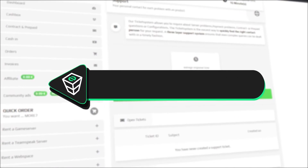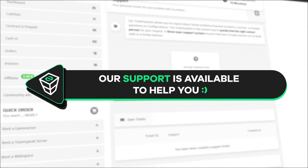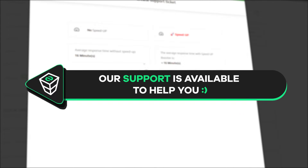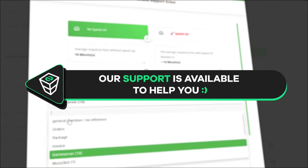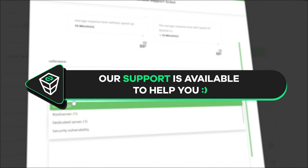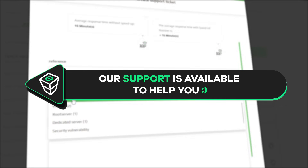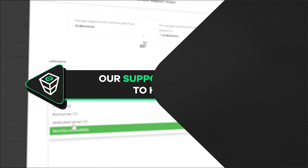If you have any questions, you can contact our support by creating a ticket on our website or live chat and we will be more than happy to help you out. Now have a lovely rest of the week and enjoy playing on your server.